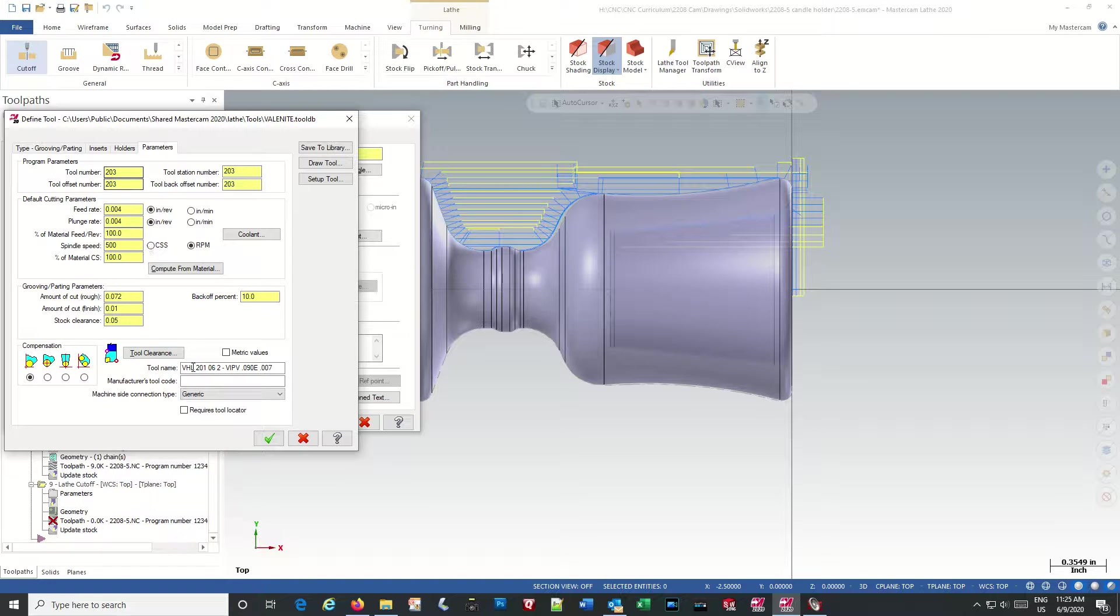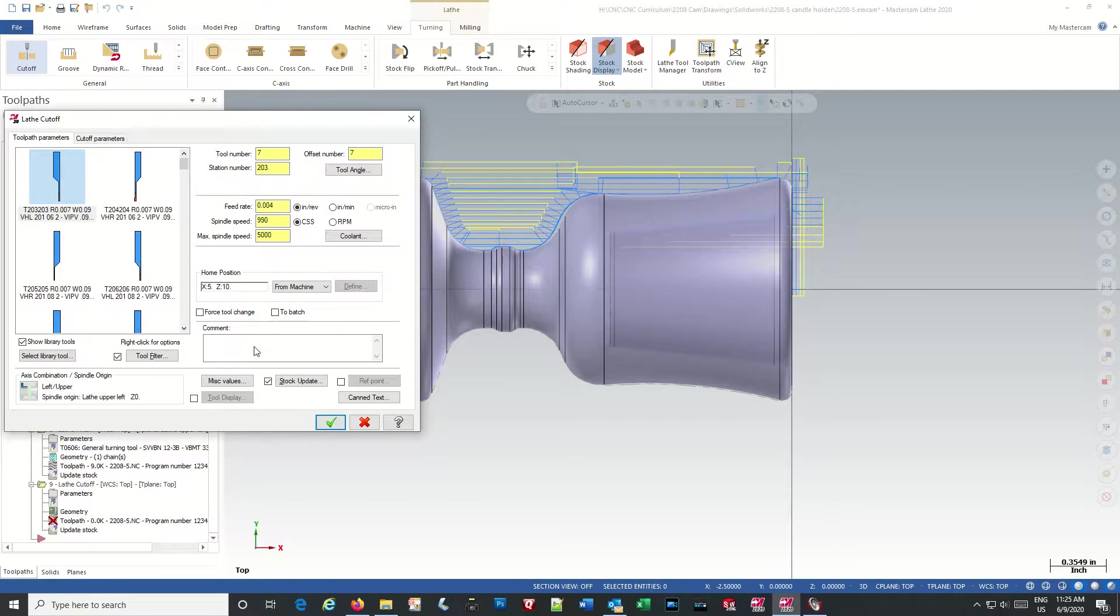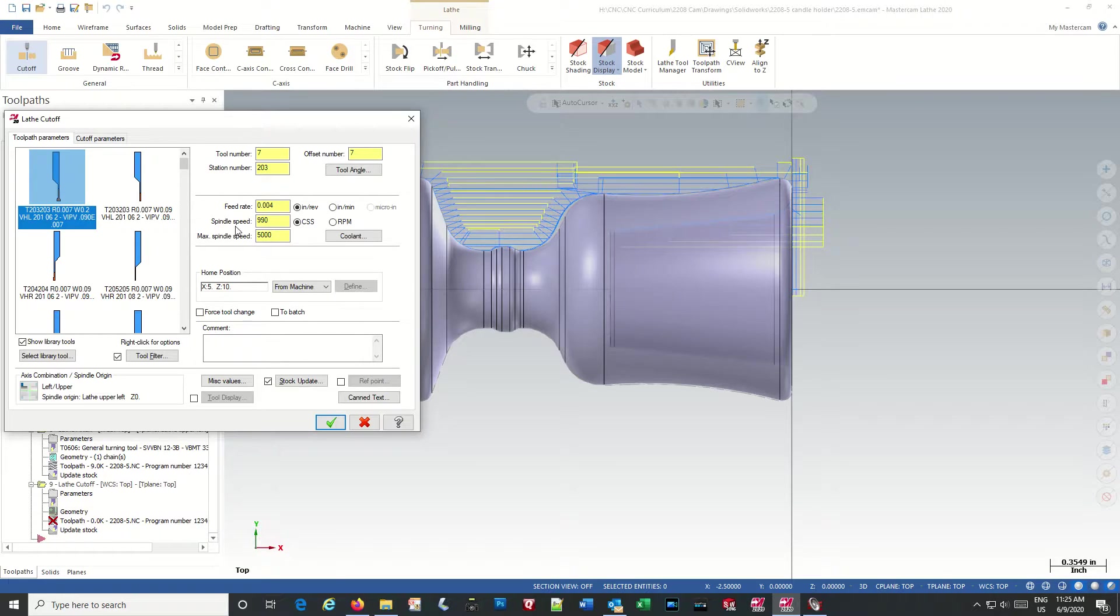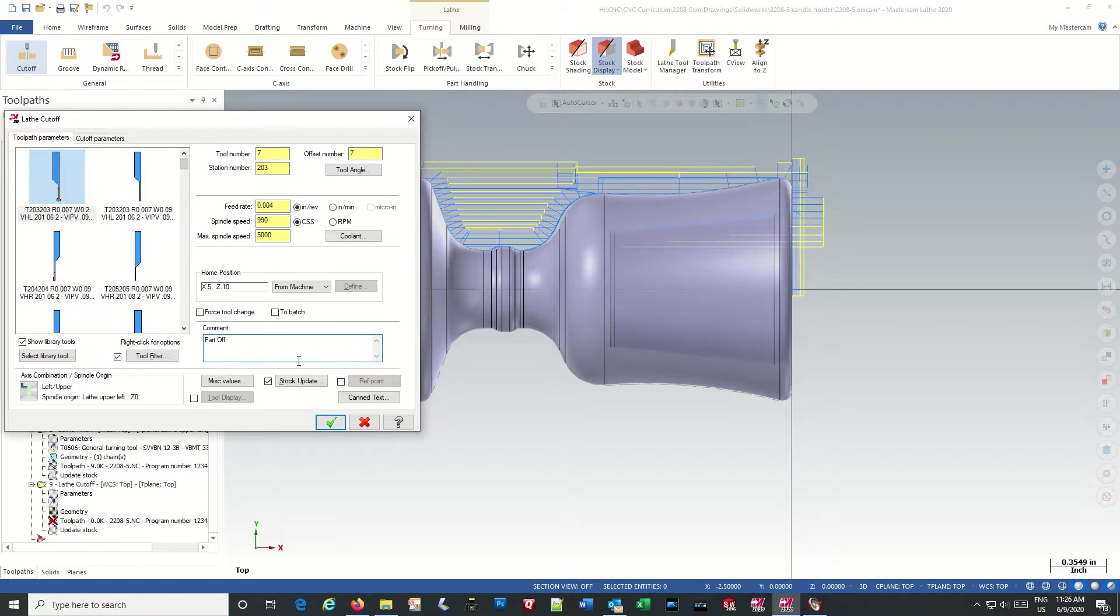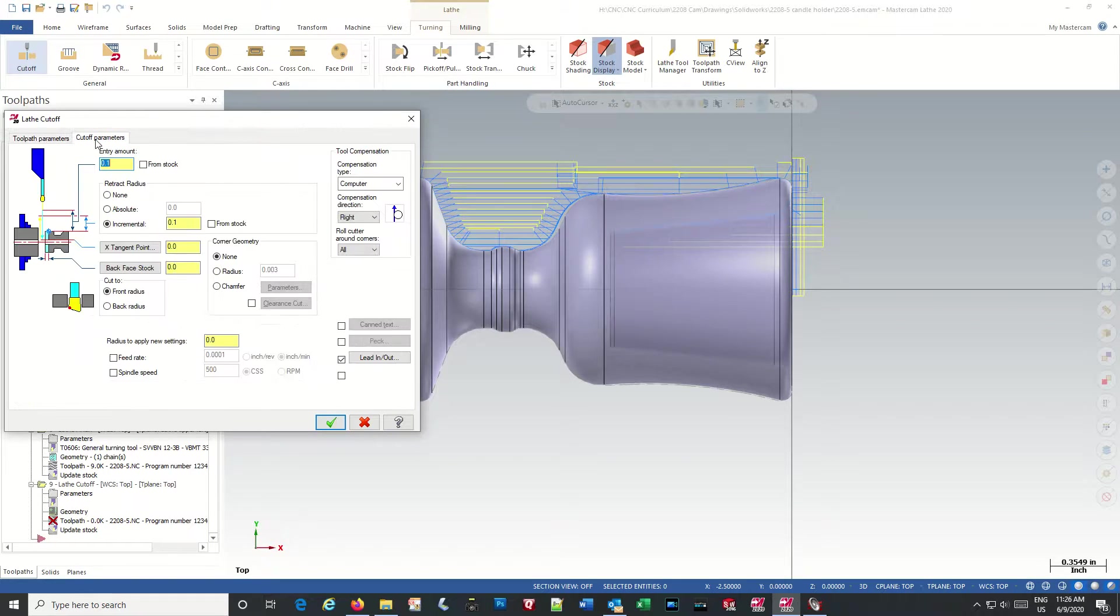And that's okay. Part off is our comment. Part off. Stock update.